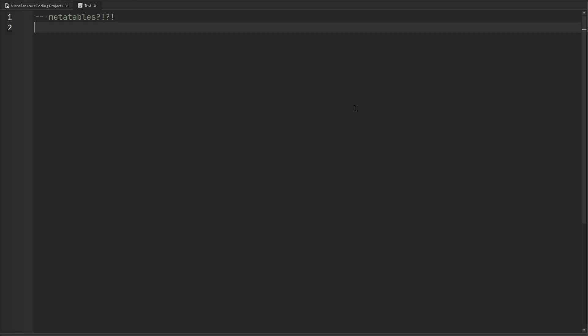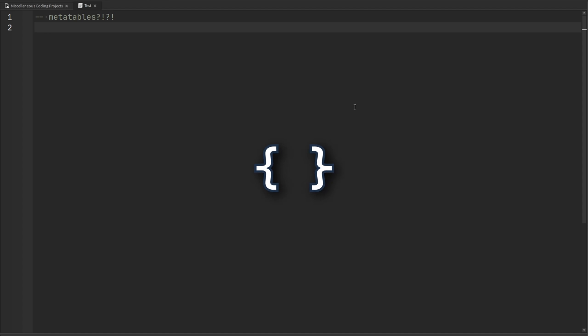Metatables. You've probably heard of them before, and yet you've never taken the initiative to learn what their purpose is and how you can use them. But do not fret, I'll tell you everything you need to know about metatables. Firstly, we should know what a table is. It is a simple data type that stores other values, and we can structure that data however we want. For example,